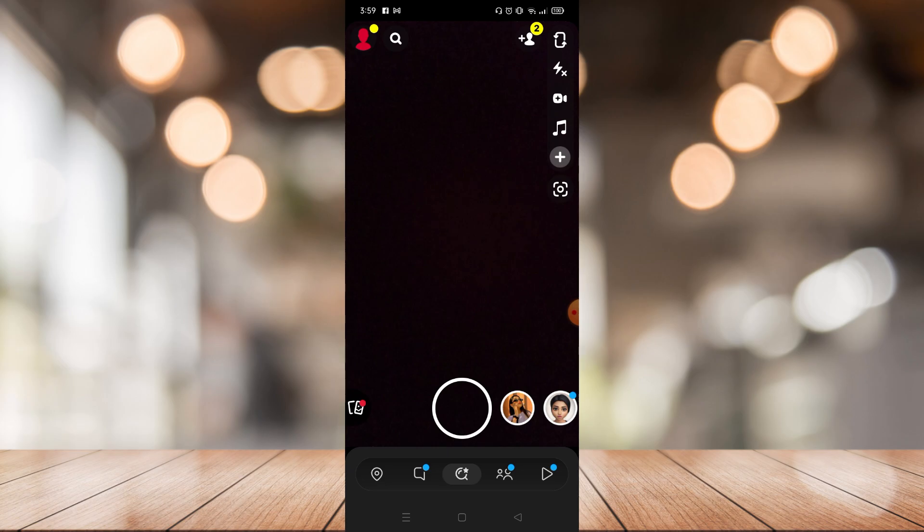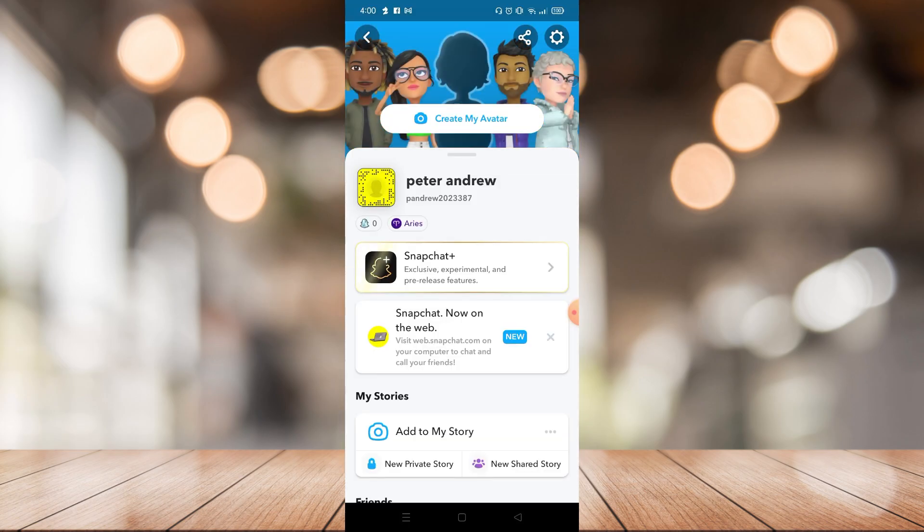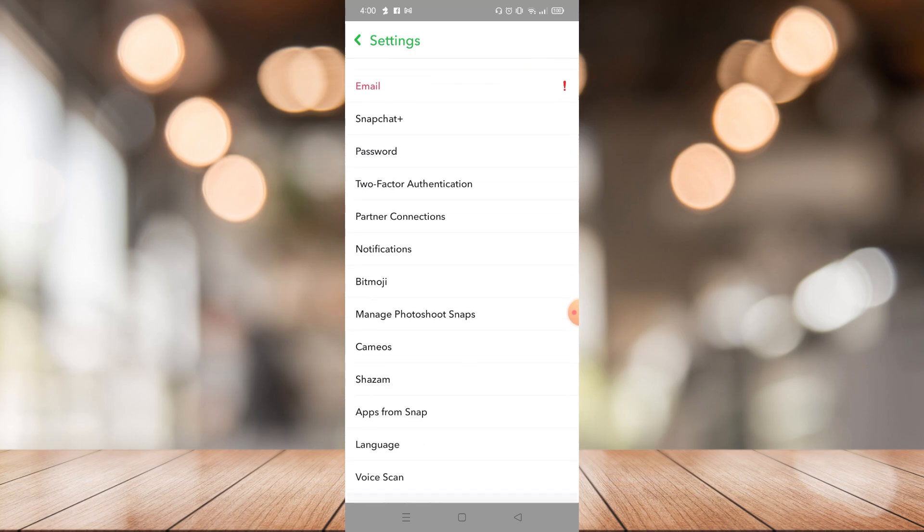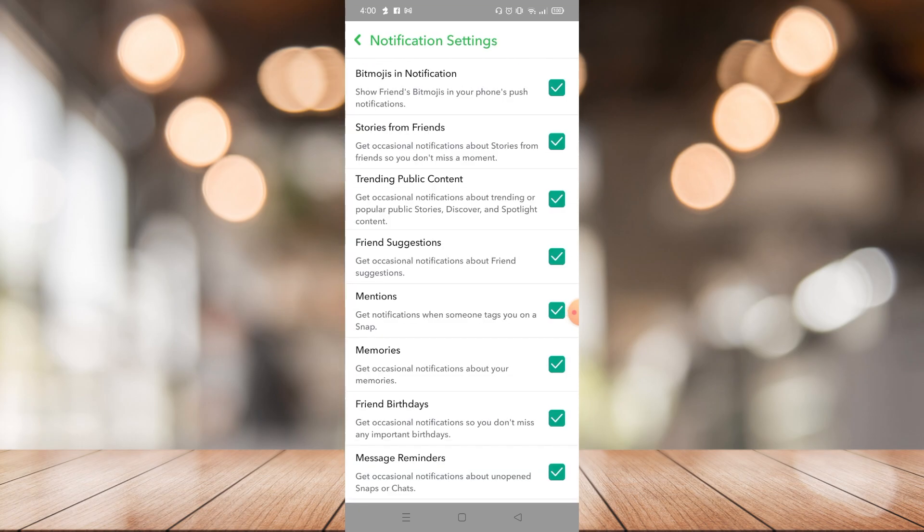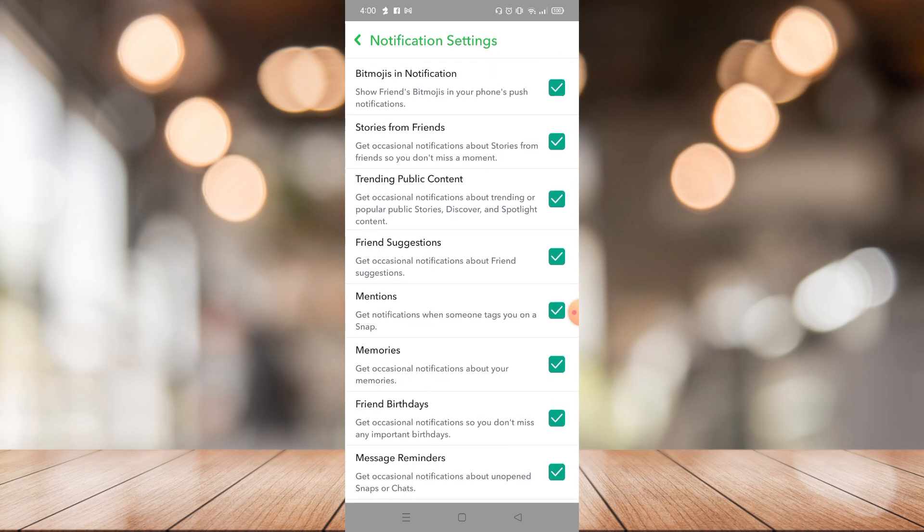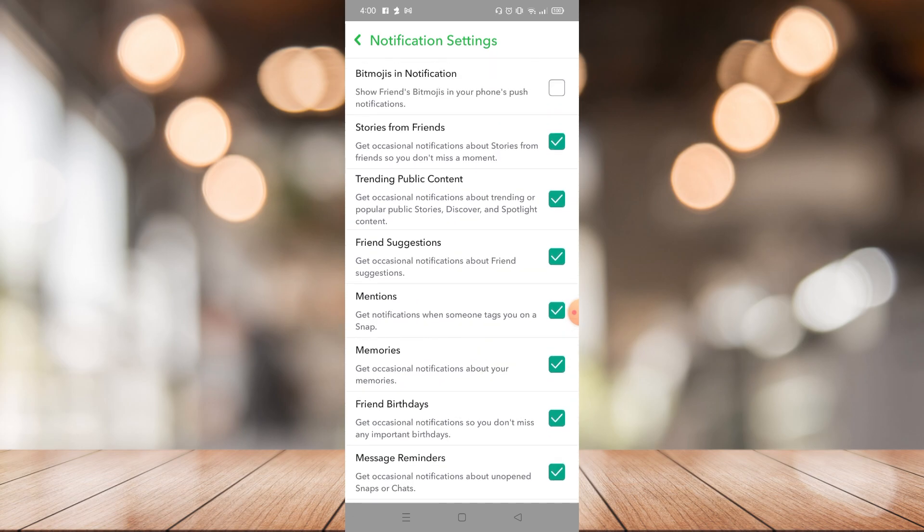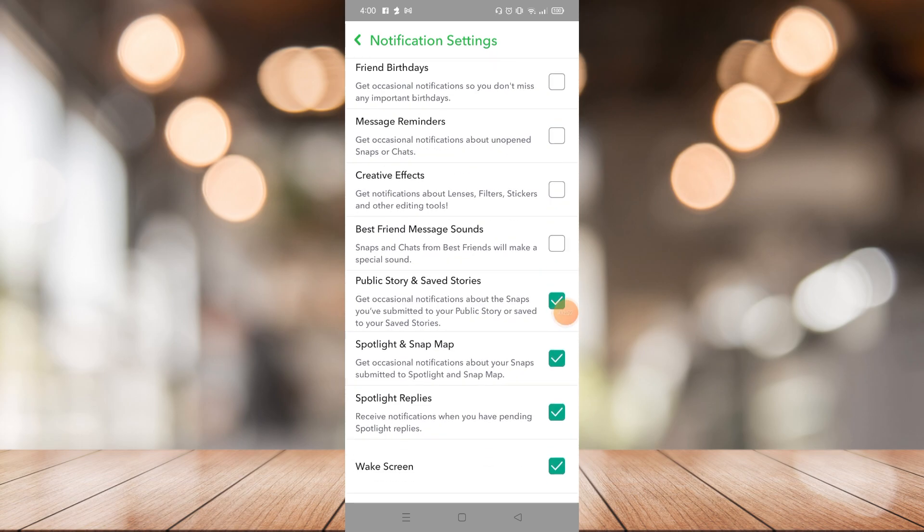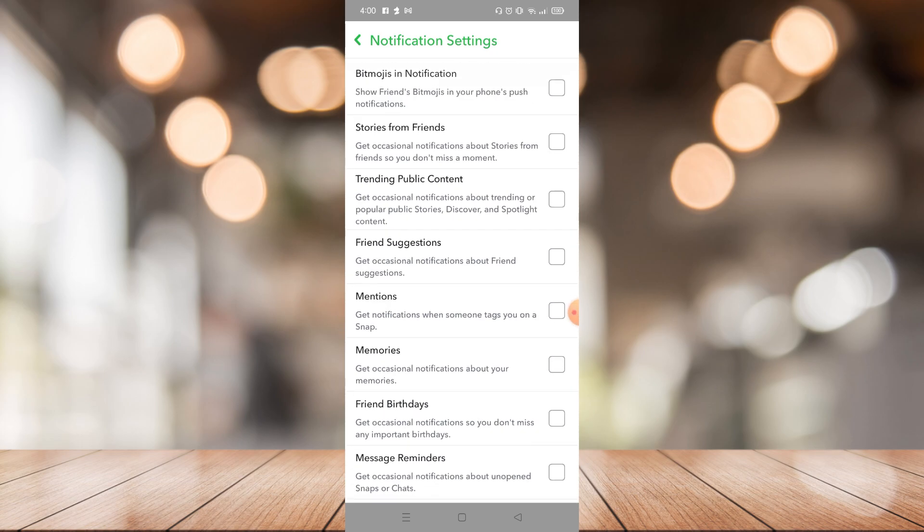After that, just go to settings right here on the top right corner and just scroll down until you find notification settings. Right there you can just turn off all of these notification options, just uncheck all the boxes. Then after you did that, nothing will disturb you again on Snapchat.